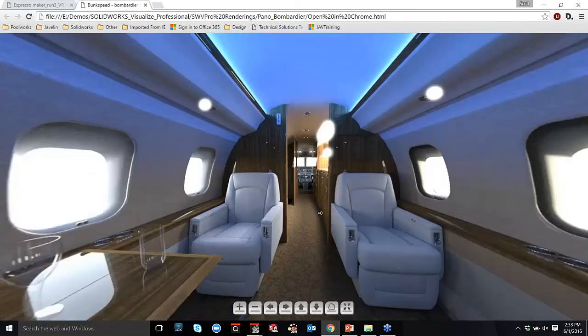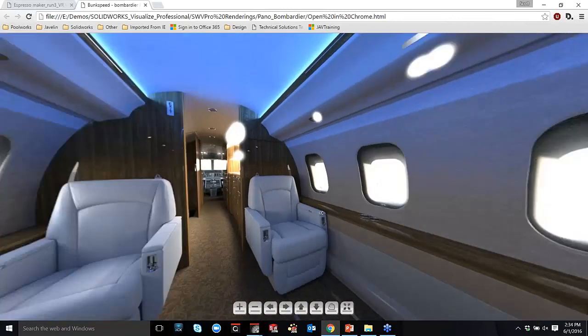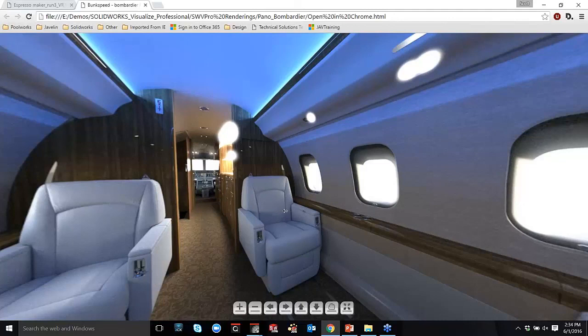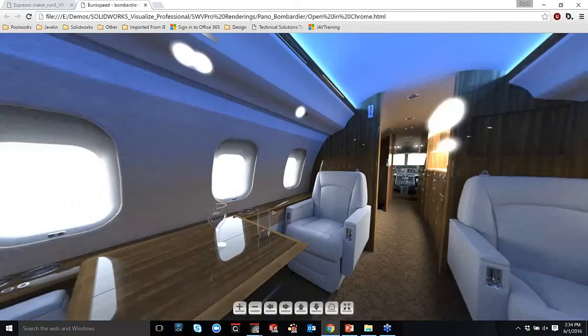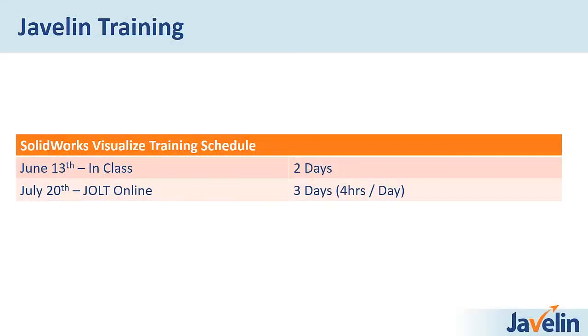And we're also the first reseller in the world to offer training on this, is that correct? Yeah, yes, as far as I know. We're definitely the first in North America. I think we were the first in the world, too. I don't think anybody else has one yet. So we've developed our own content and own course for this, and it's actually two days' worth of content.